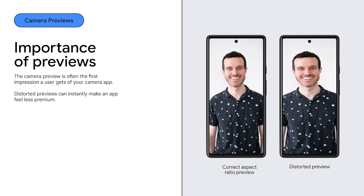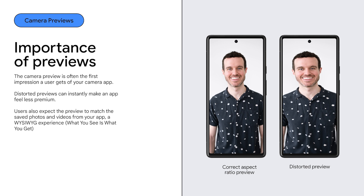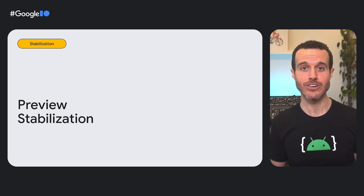First, a distorted preview can instantly make an app feel broken and less premium. With the number of different camera sensors and screen sizes in the Android ecosystem, it's hard to test every combination. Another problem is when the preview doesn't match what's actually captured in a photo or video. App users expect a what-you-see-is-what-you-get experience. This talk will help you with both of these issues and more. First, I'll talk about preview stabilization.